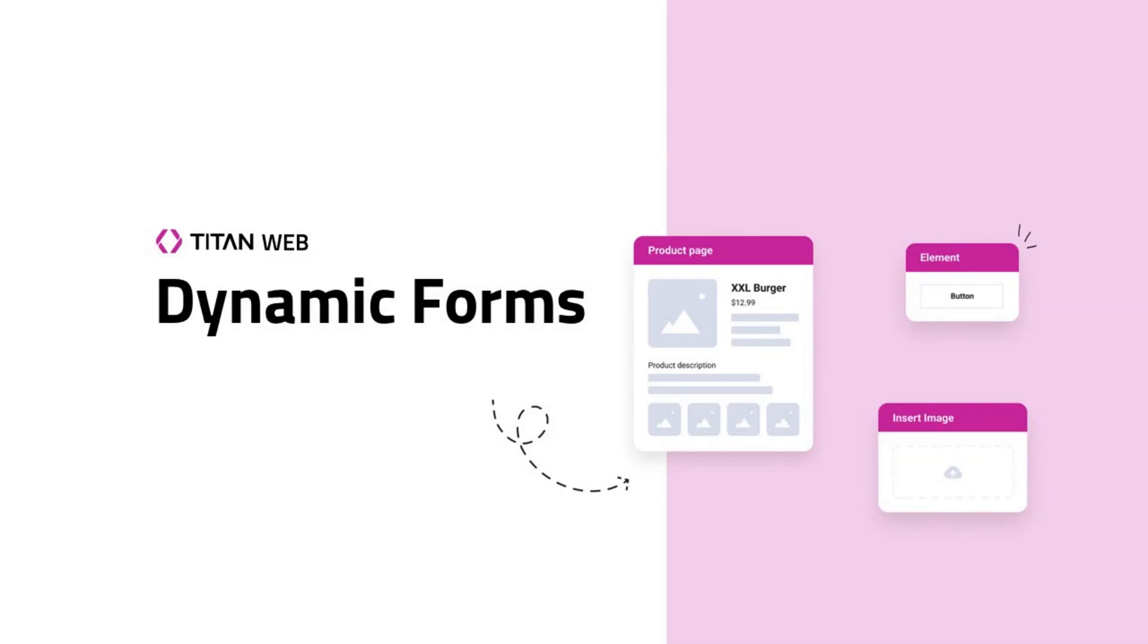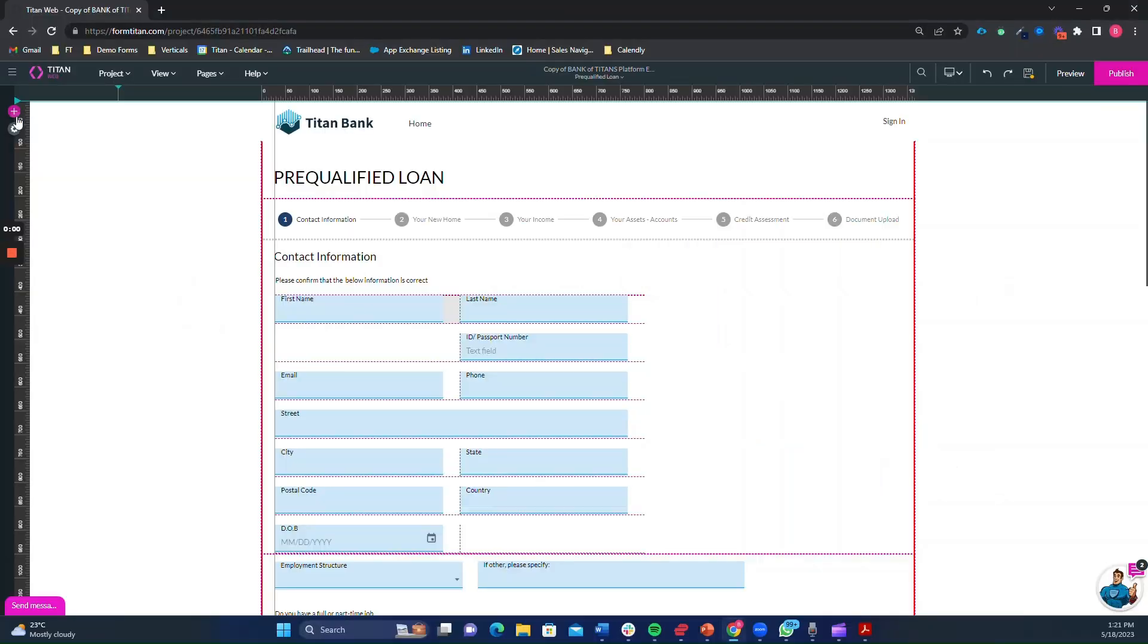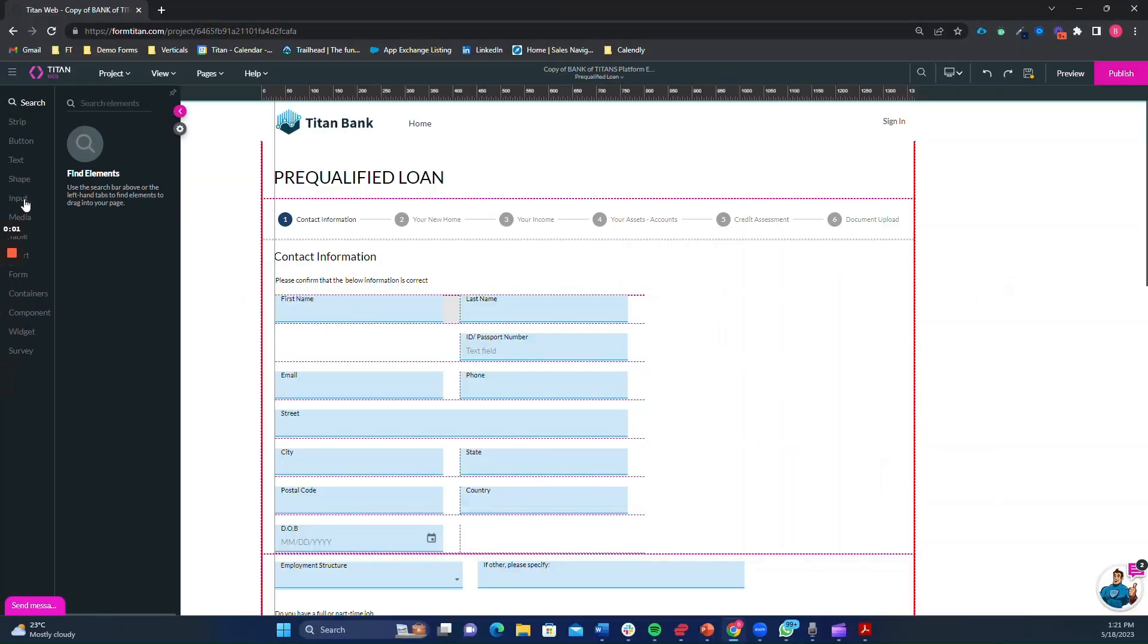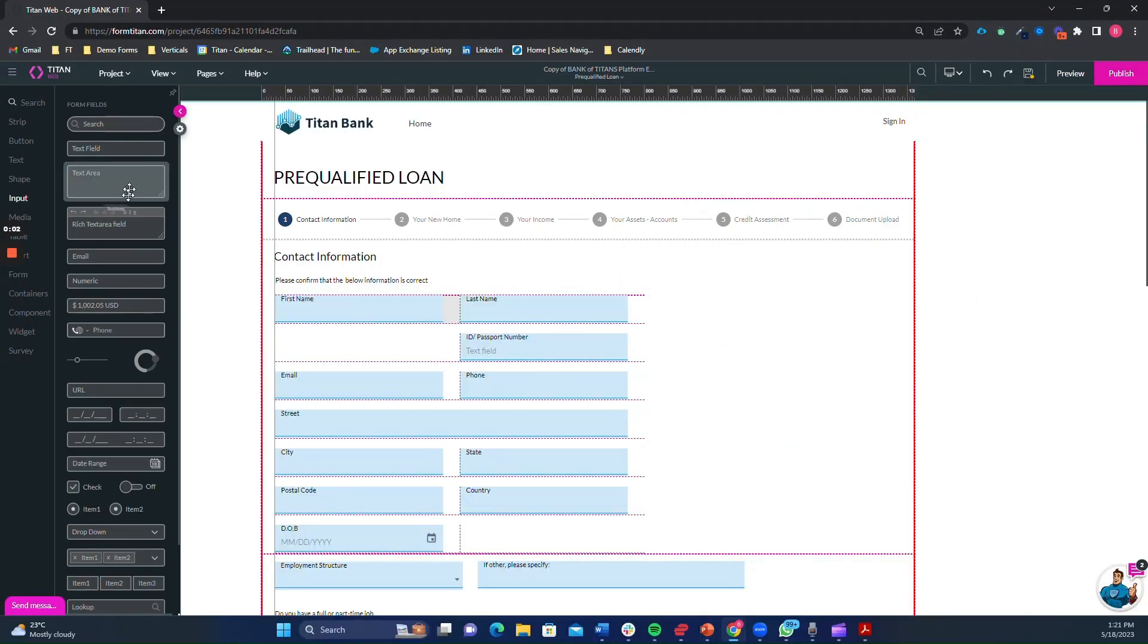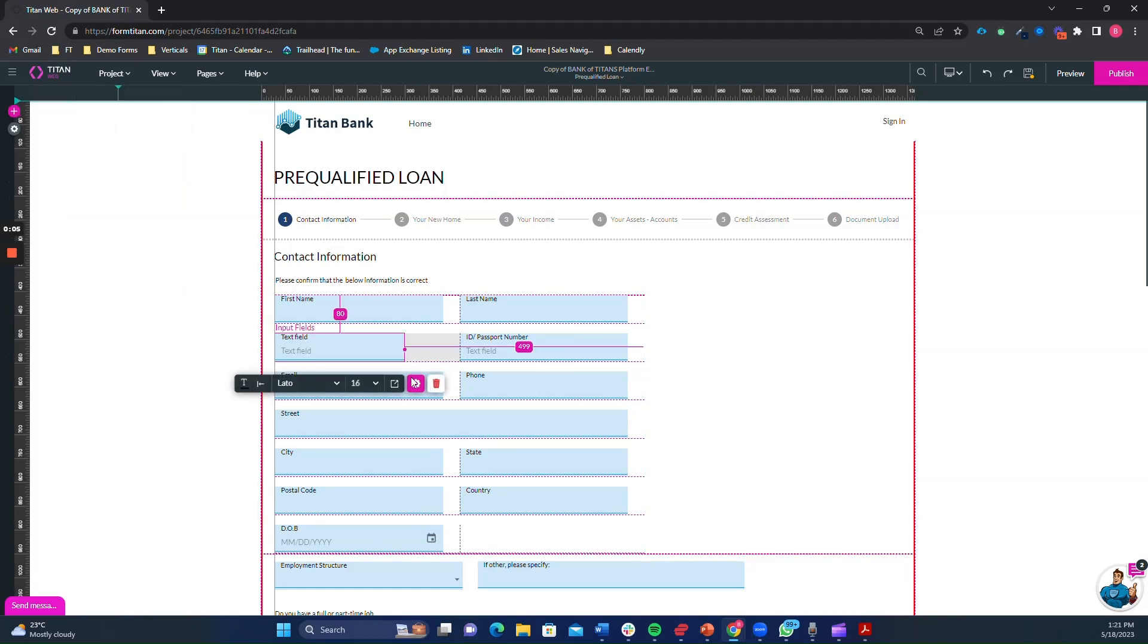Welcome to Titan. Today, we bring you an exciting presentation on dynamic forms for Salesforce using Titan. In this video, we will explore the powerful capabilities of Titan's dynamic forms completely integrated with Salesforce in real time.